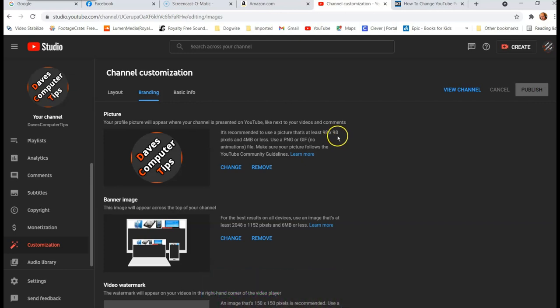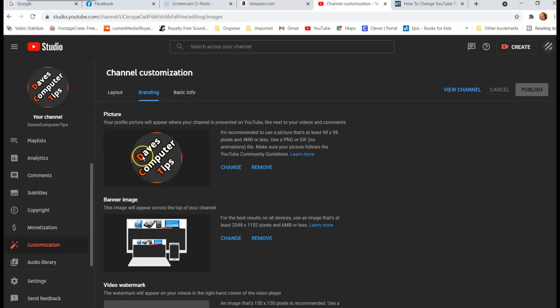So 98 and 98 is the smallest. You might mess around with your image. I did 200 by 200 and 200 by 200 worked really well. And that's what this size is too. So that's how to change your YouTube profile picture. And it's that simple.